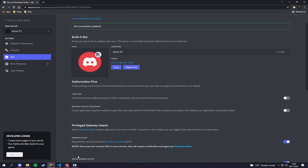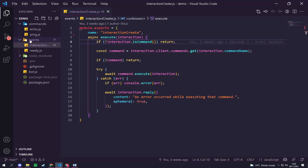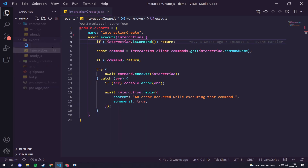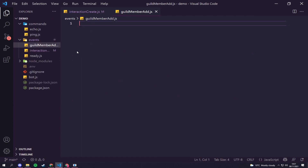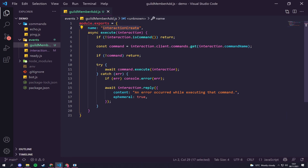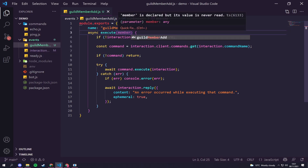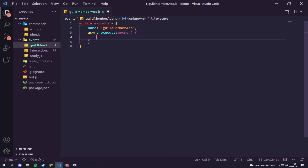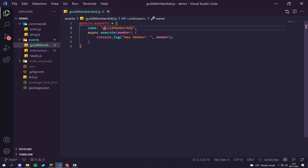Now that's done, we can head back to our code and create two new files. The first file we're going to create is called 'guildMemberAdd.js'. We'll copy the existing interaction code and paste it in, hit save and close. Inside here we just need to change the interaction create event to 'guildMemberAdd' and the execute function to receive a member instead of an interaction. We can delete all the old content and just log 'new member' with the member object.